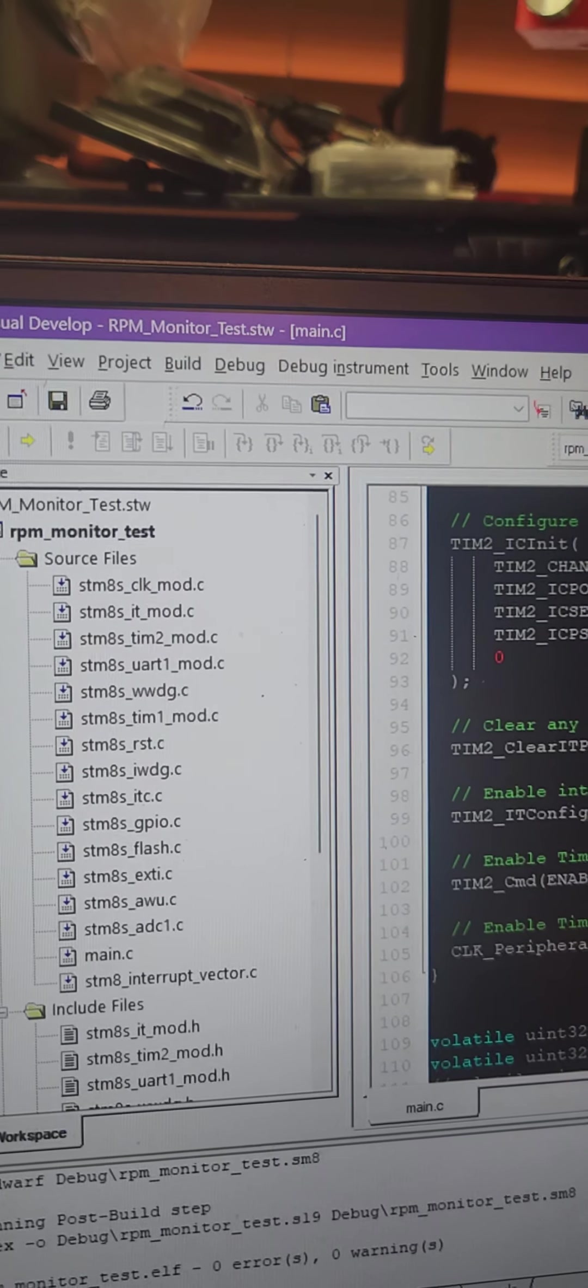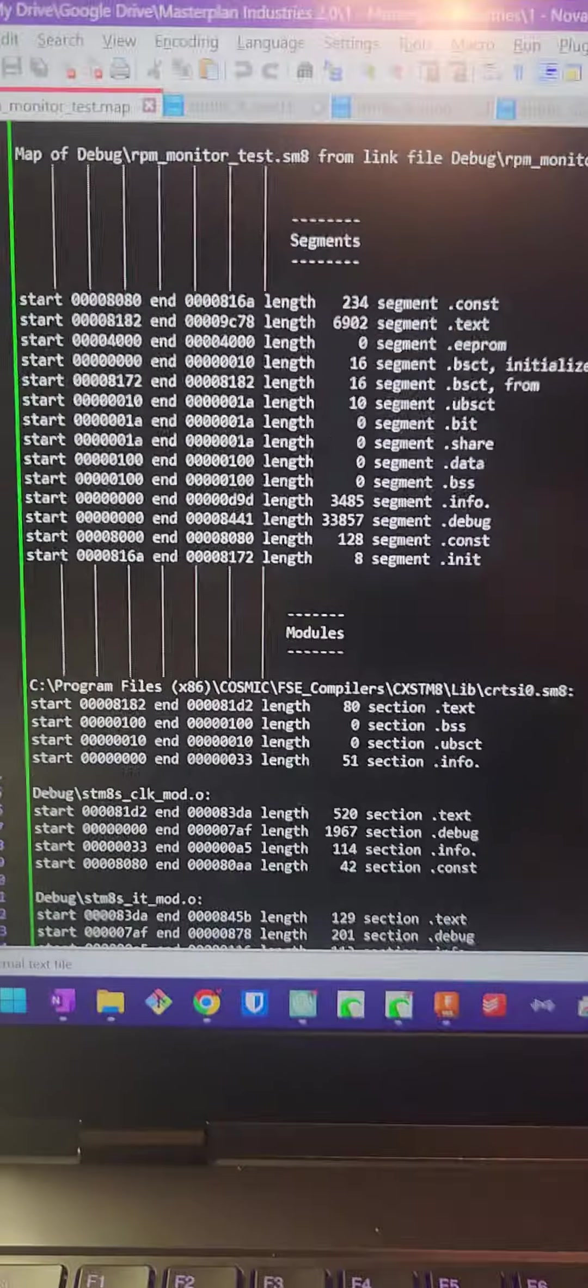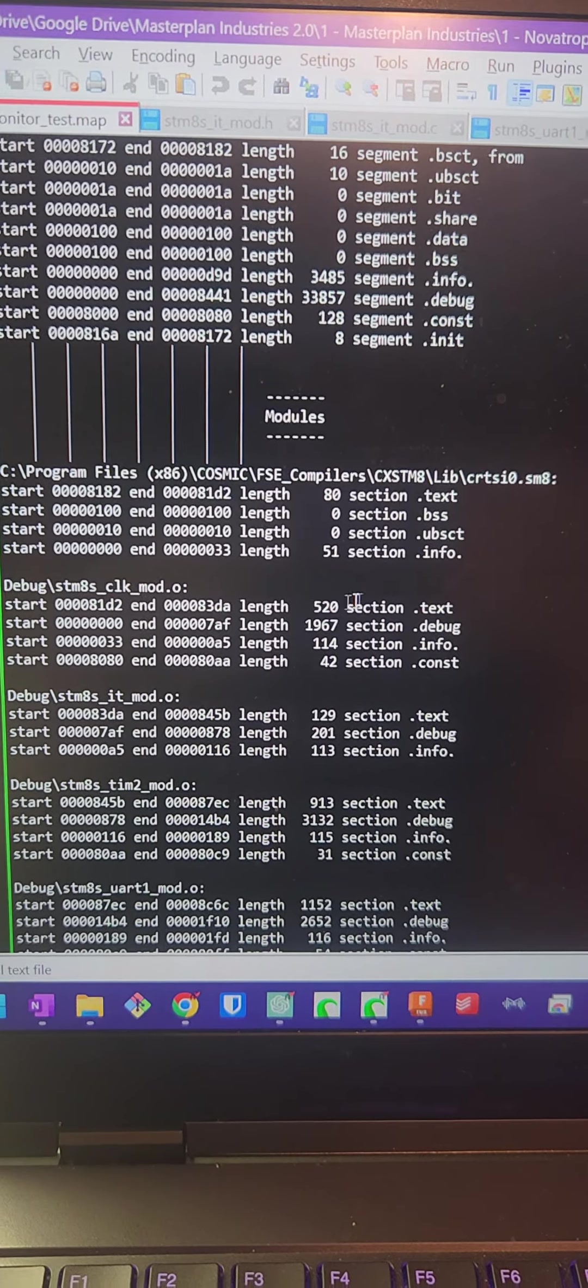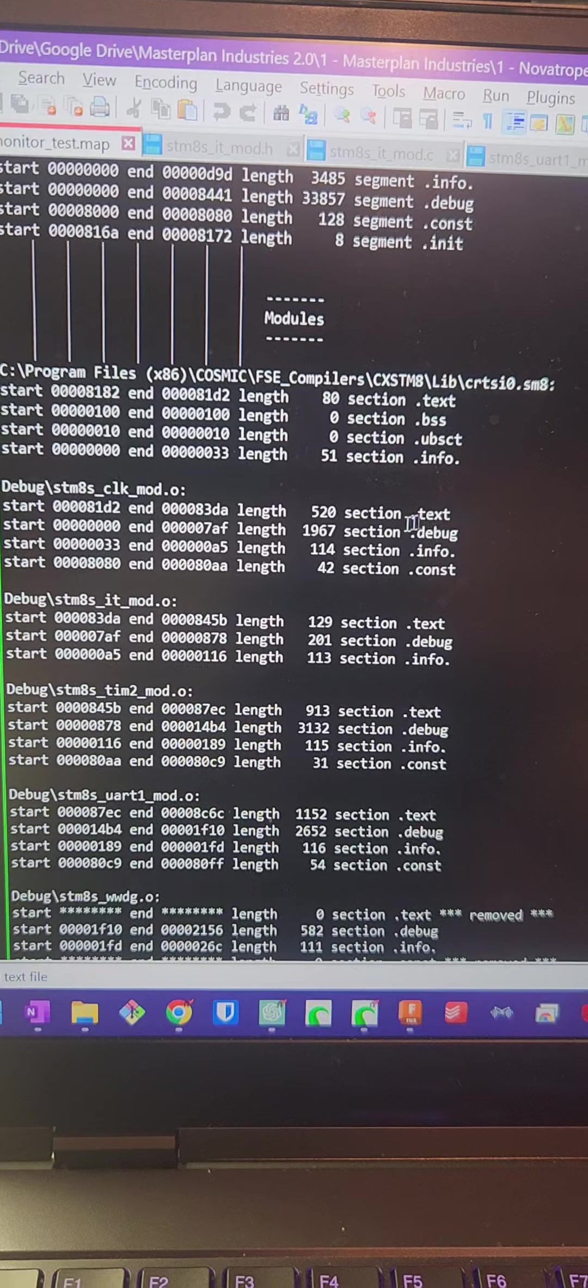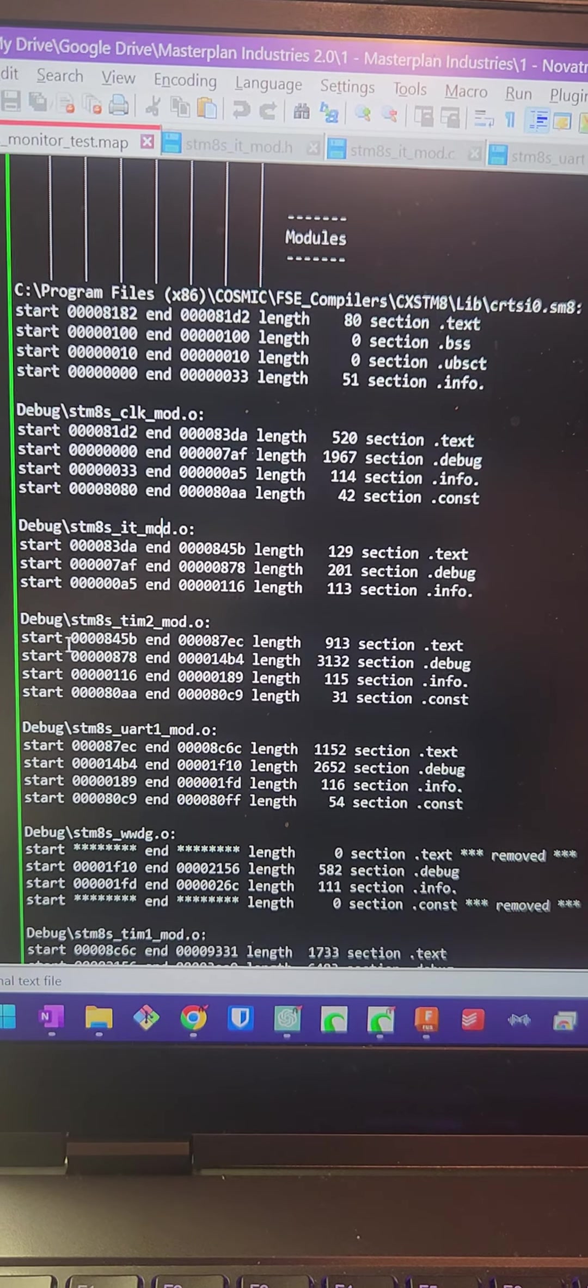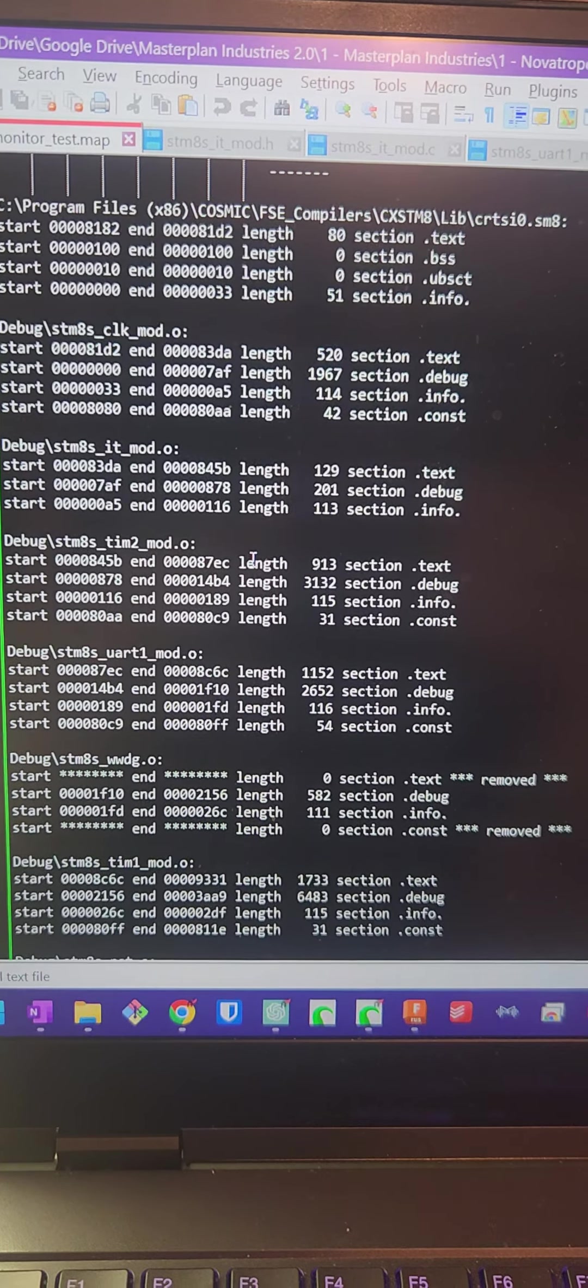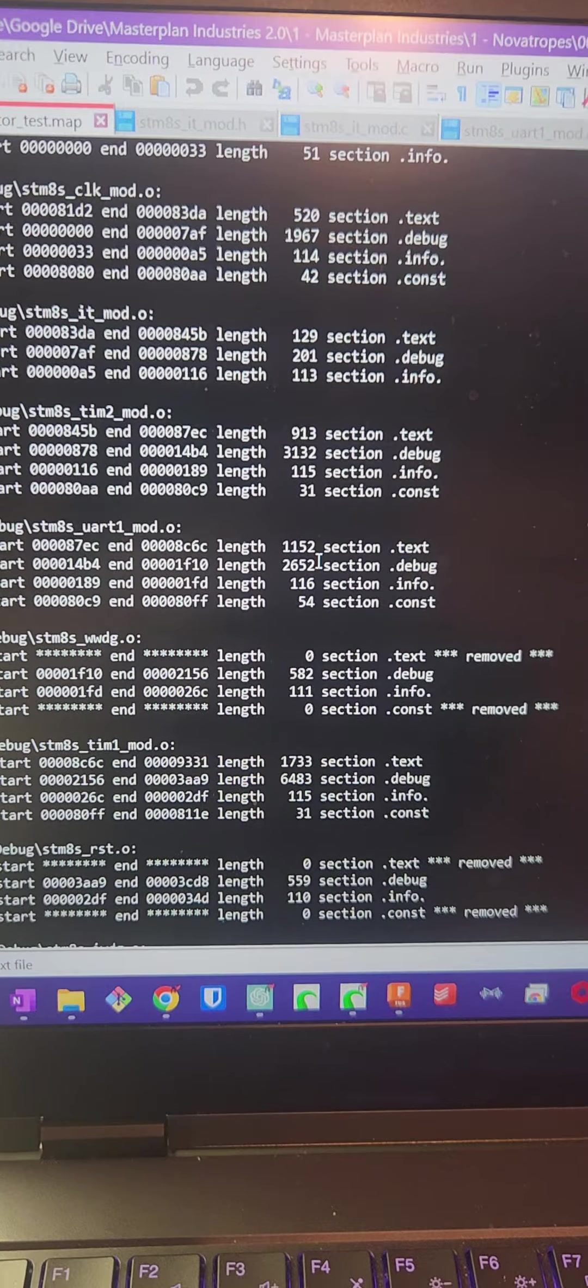This is the Cosmic C compiler that's set up with STVD, STVisualDeveloper. And I get this thing that just says, hey, yeah, you don't have enough room on your microcontroller for this. And so, you have these modules. And so, you have .text is 80, .length is 520, sorry, .clk, you have a 520 .text size, CLK is the clock driver, that's important, IT is the interrupt, that's important, 129 kilobytes. Timer 2 is the timer for the input, the frequency input PWM, which I just figured out, that's 913. And these are after pairing all these libraries down.